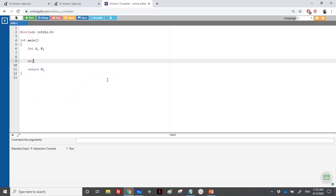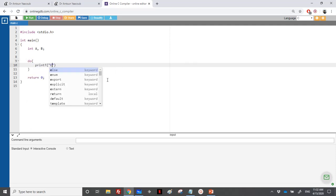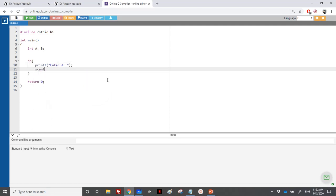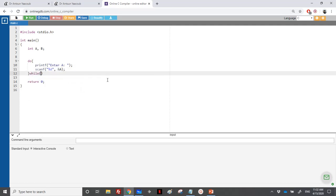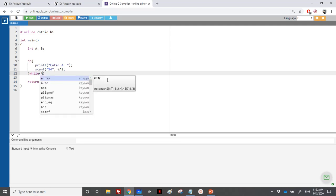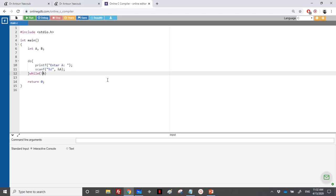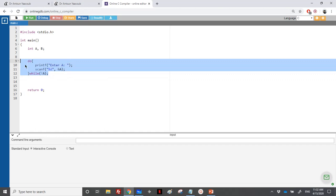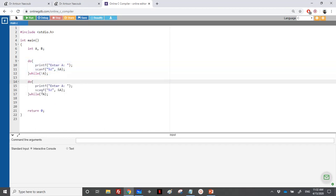So let's start. We'll do a do-while loop: print 'Enter A', then scanf A. A should be positive, so as long as A is less than or equal to zero or negative, we repeat the input. We need to do the same for B — it also shouldn't be equal to zero.